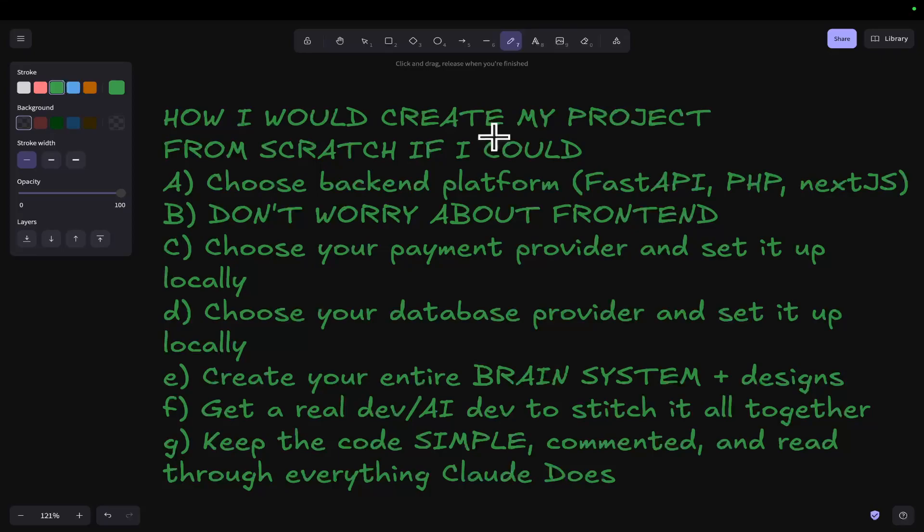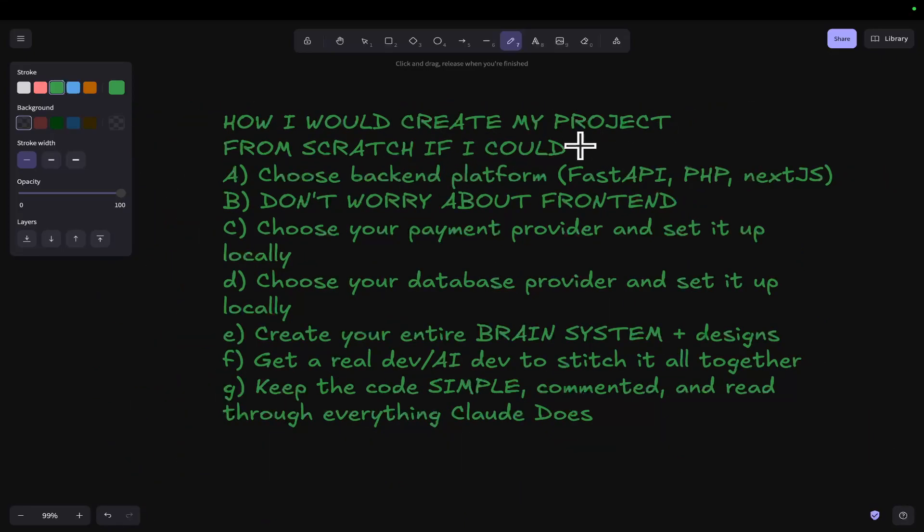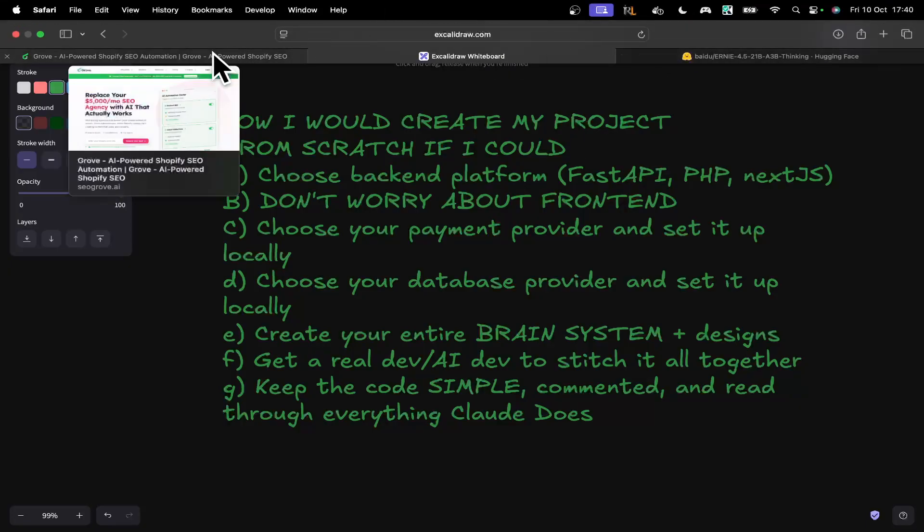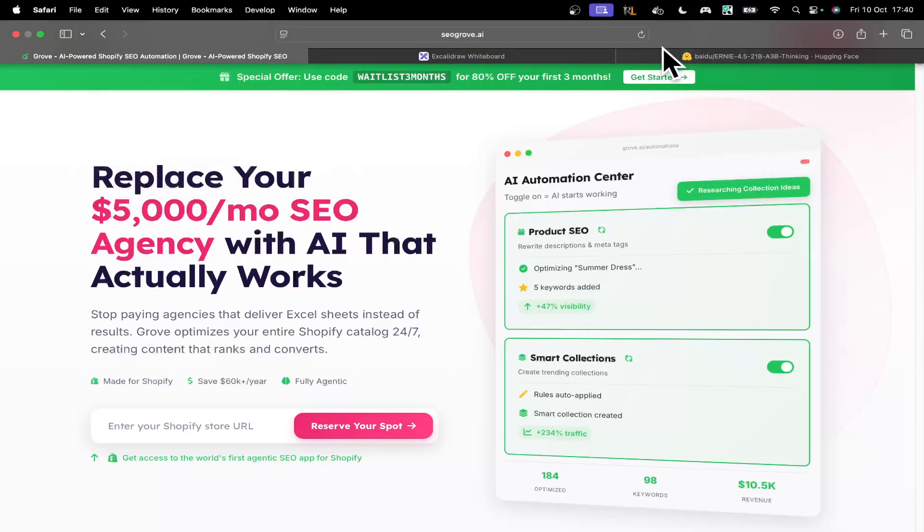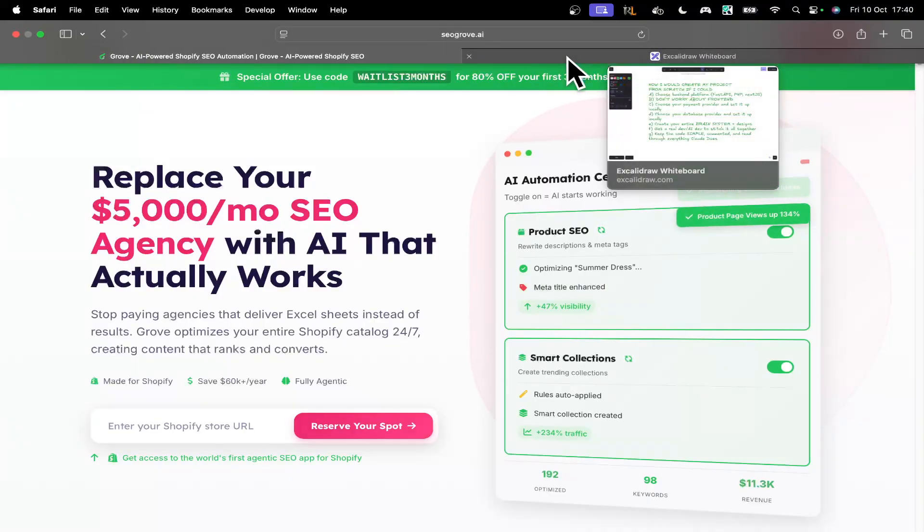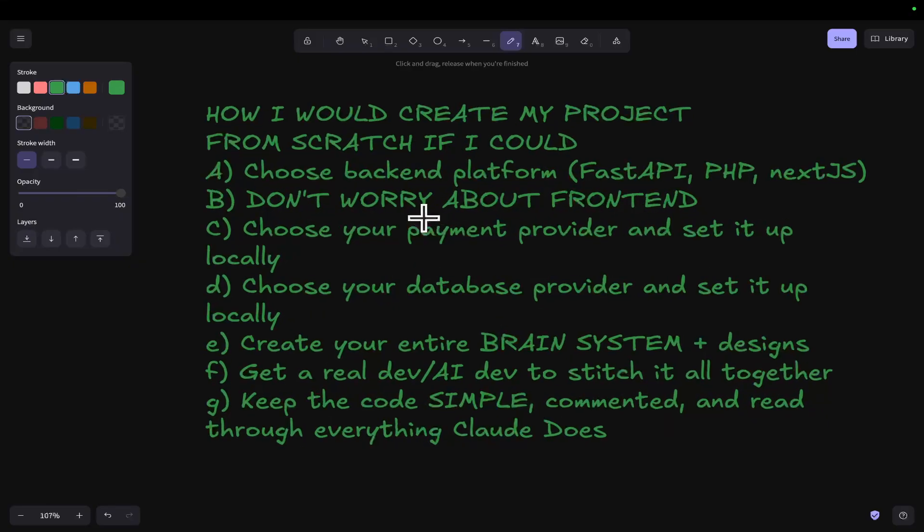In this video, I'm going to give you everything I would do differently or everything I would do now in order to start my project and make it the best success possible. If you're interested in SEOgrove, it's seogrove.ai. It'll be one of the first things in the description of this video.